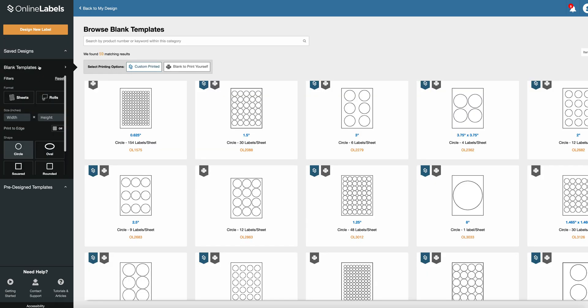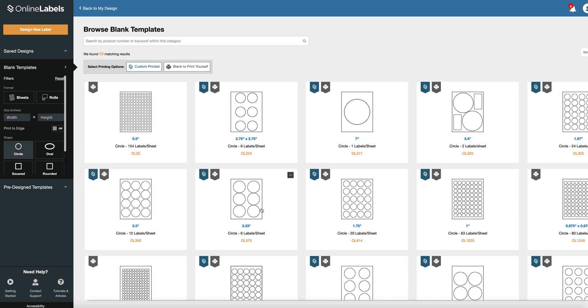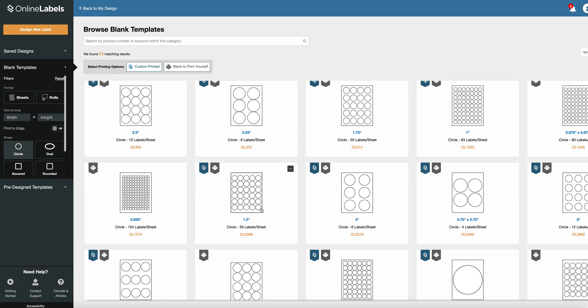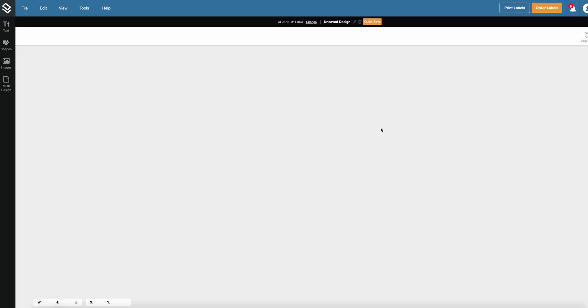We need circle labels so let's choose the circle shape here and look for three inch labels. This is this one. You have six labels on one sheet.